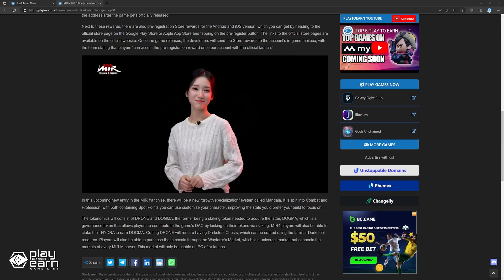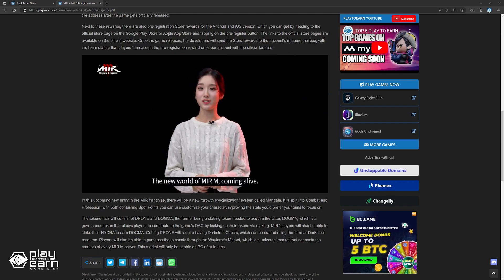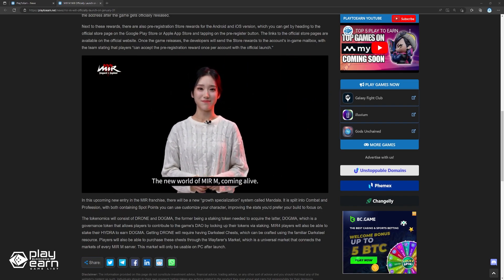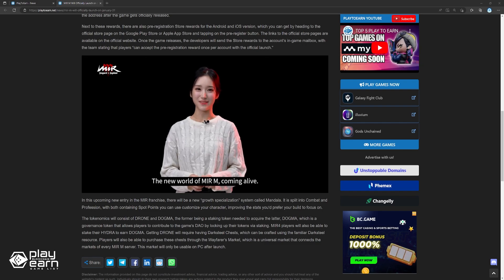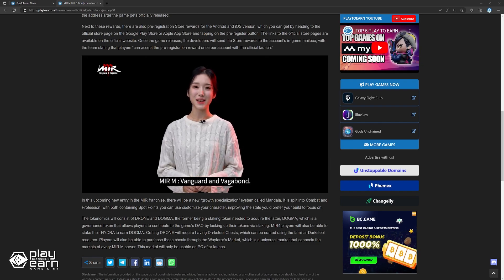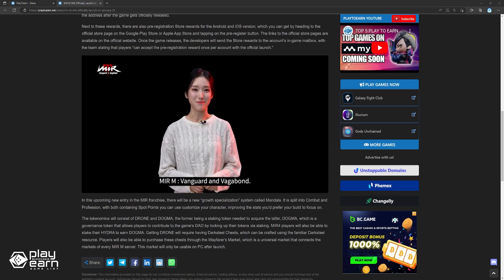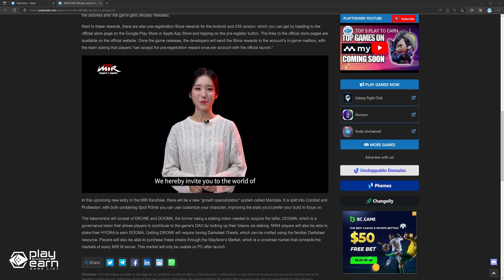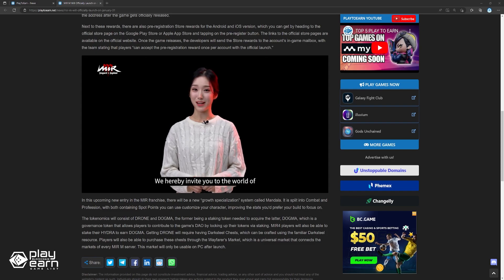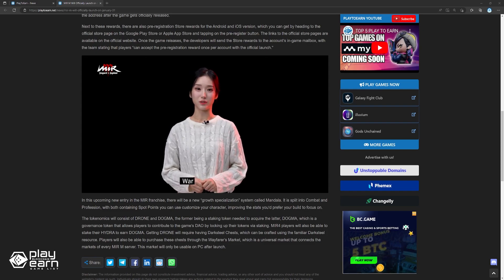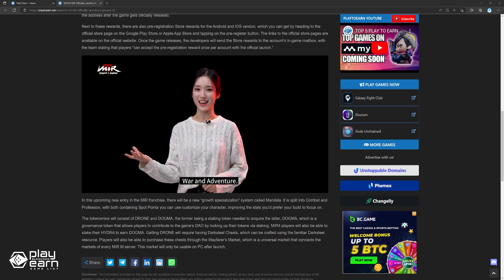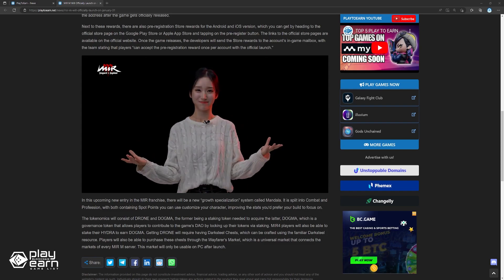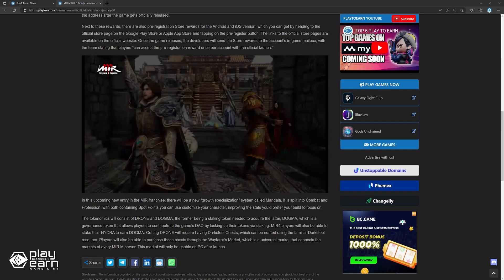Getting Drone will require having Darksteel chests, which can be crafted using the familiar Darksteel resource. Players will also be able to purchase these chests through the Warfarer's Market, which is a universal market that connects the markets of every Mirror M server. This market will only be usable on PC after launch.